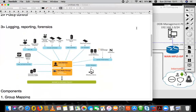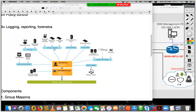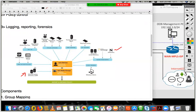How does this integration happen in Palo Alto? There are multiple different ways. We can integrate it with our existing directory services. If you have Active Directory as one of the directory services in your network, you can use it to authenticate the user and verify if that user has permission to access specific resources. Integration is possible with directory services such as Active Directory, Novell eDirectory, or Citrix terminal services.